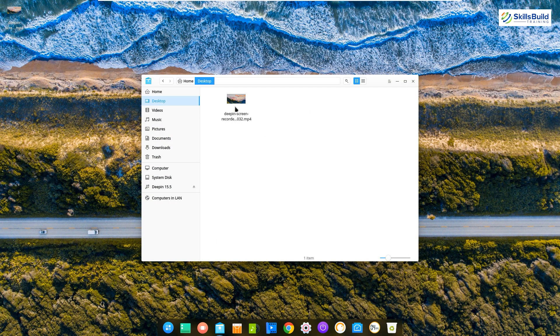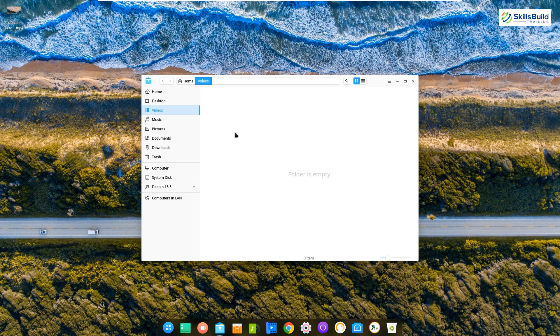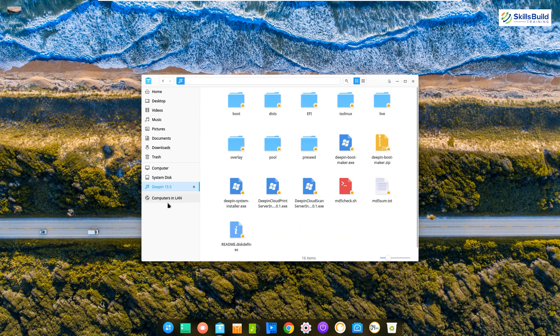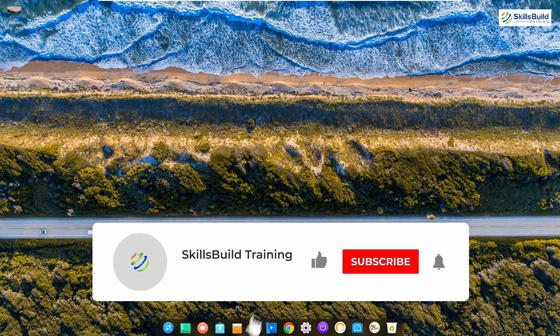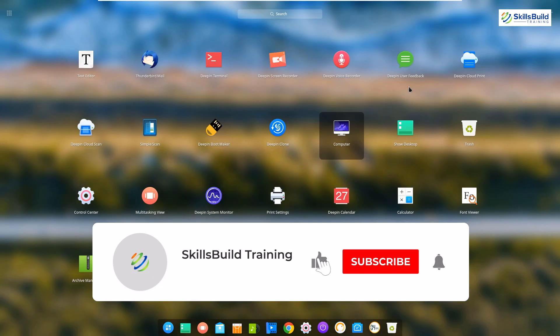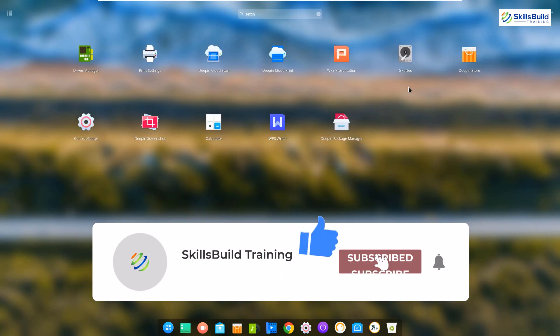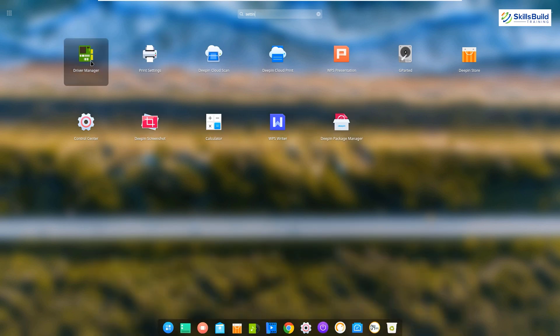So do not worry and enjoy using this super exciting Linux distribution. And with that we are done with the video. Please leave a like, subscribe, and press the bell icon. We will see you in the next video. Till then, take care.